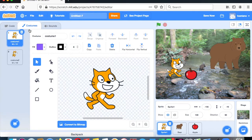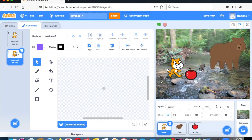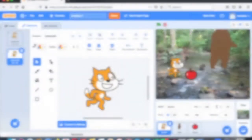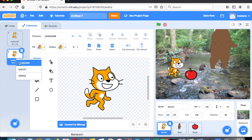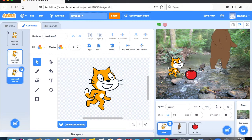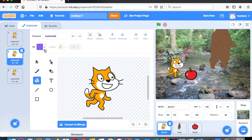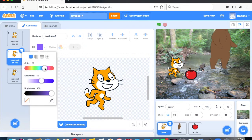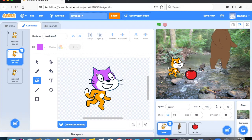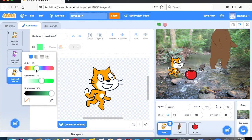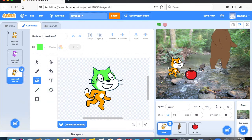First, go to costumes — you'll see we have two cats. We want to create another one, so right-click and duplicate. Now we have three costumes. The first costume looks like the default. For the second costume, let's make it purple — go to the paint bucket and fill it in. Now make the last one green using the paint bucket.